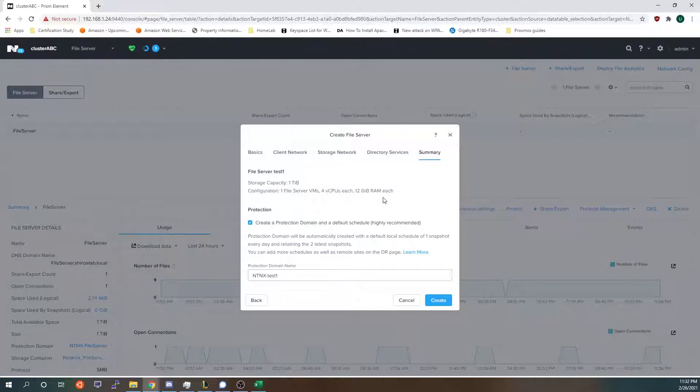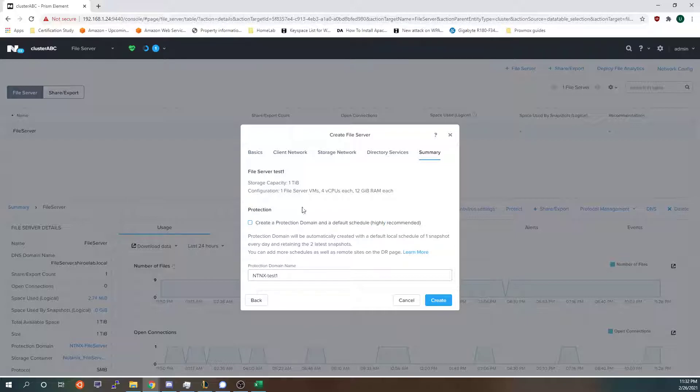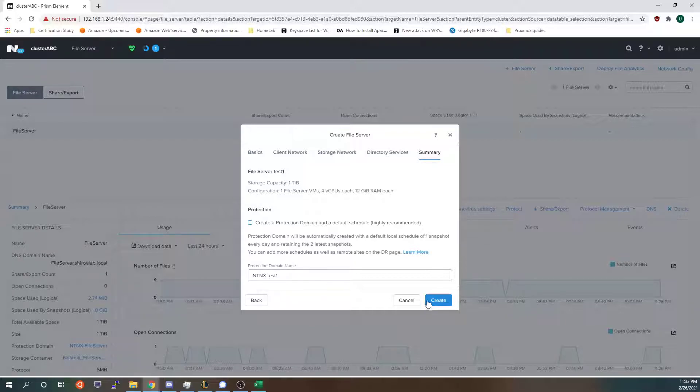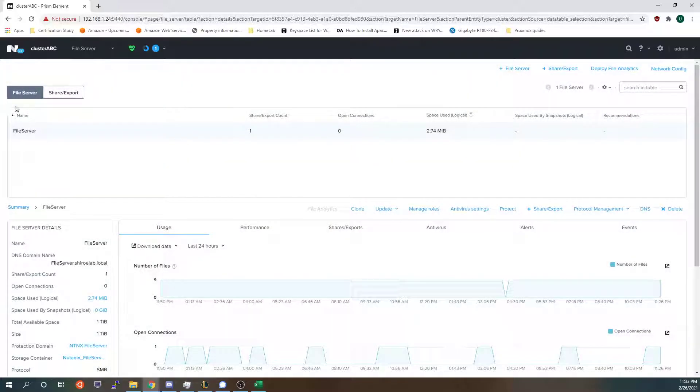And a protection domain. I am not going to create protection domains like I said this is a home lab environment. If you are doing this in a production environment I recommend you do the protection domain because it can save you a lot of headache in the long run if something bad happens on your files VM.